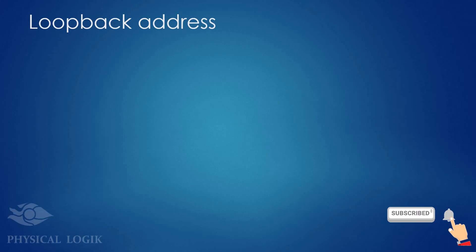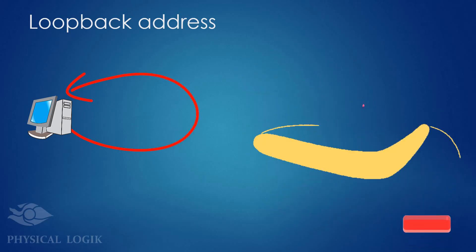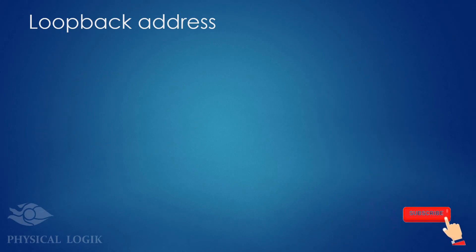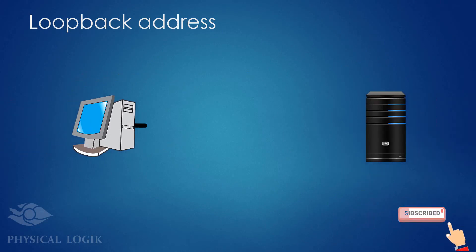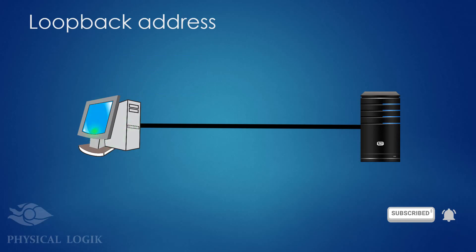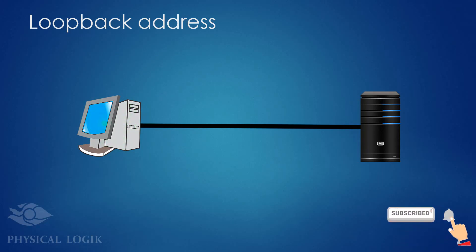What does loopback mean? To loopback means to send something from yourself to yourself. It's like throwing a boomerang. In computer networking, any packet sent to a loopback address never leaves the device that originated it. The entire process of signal generation, transmission, reception, and processing takes place within the device itself.